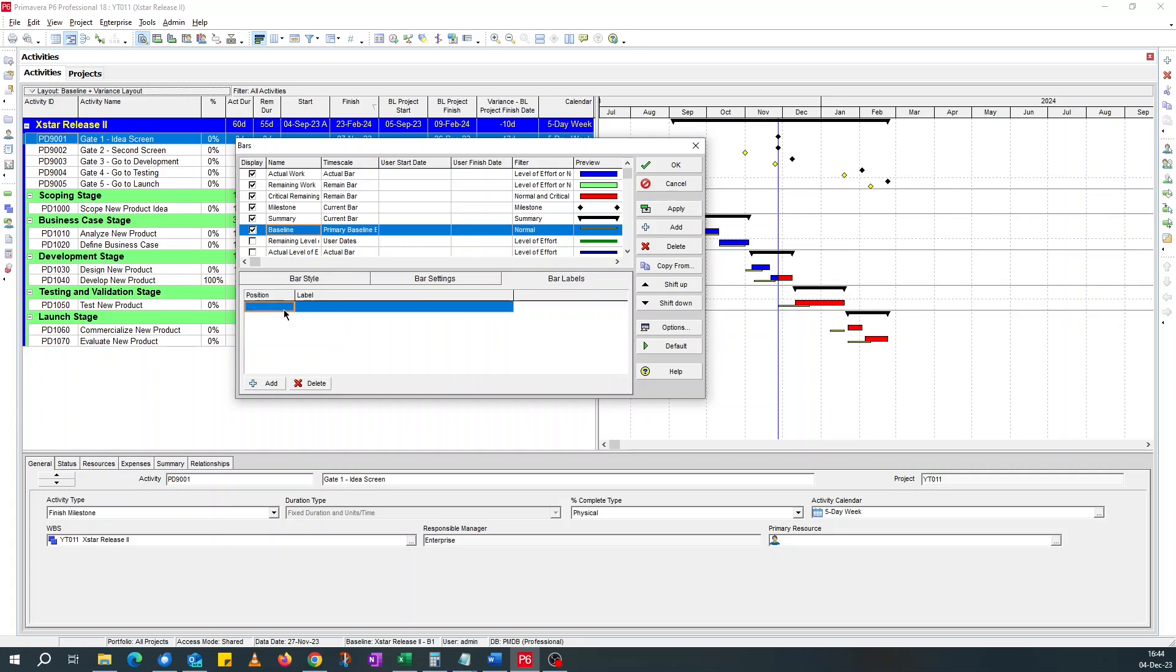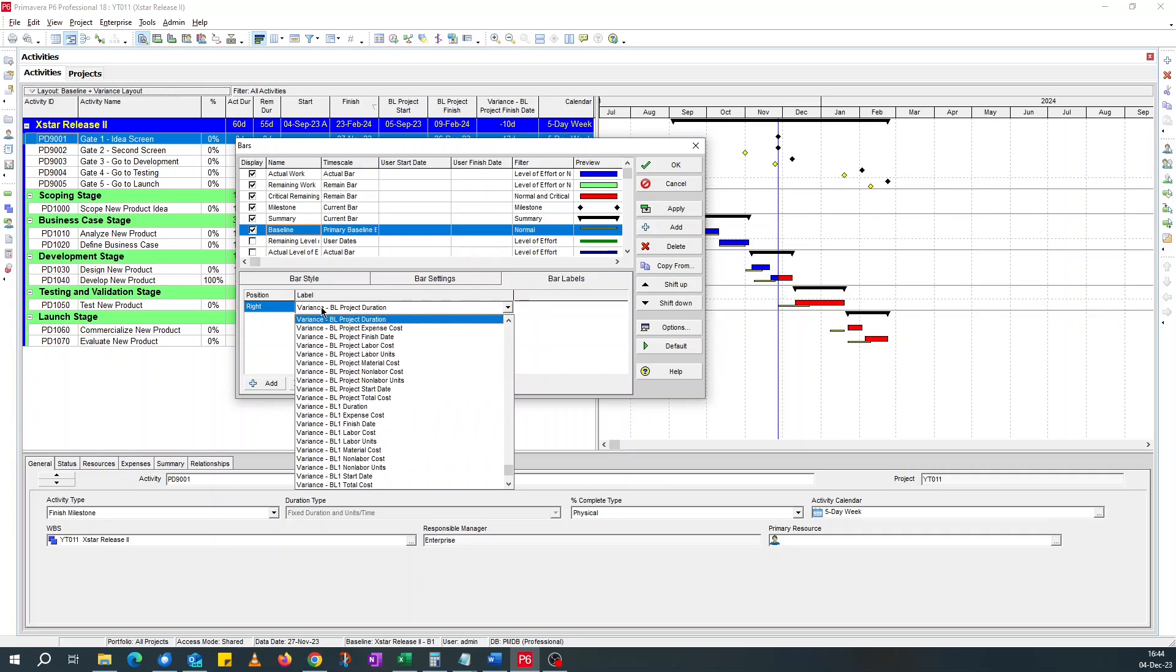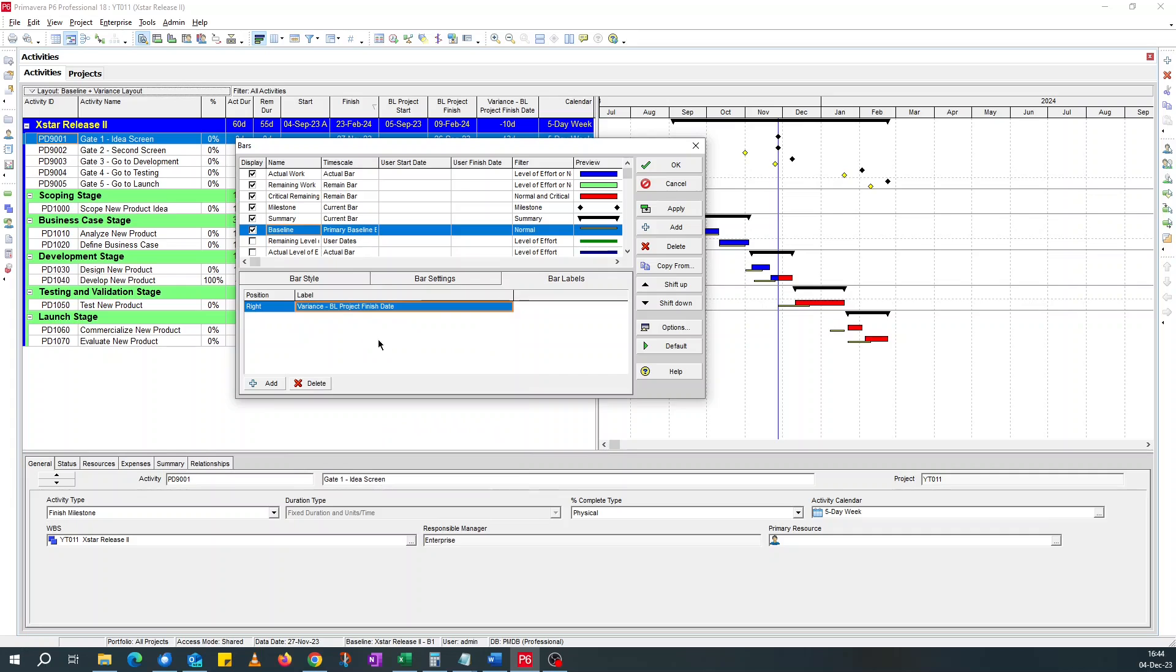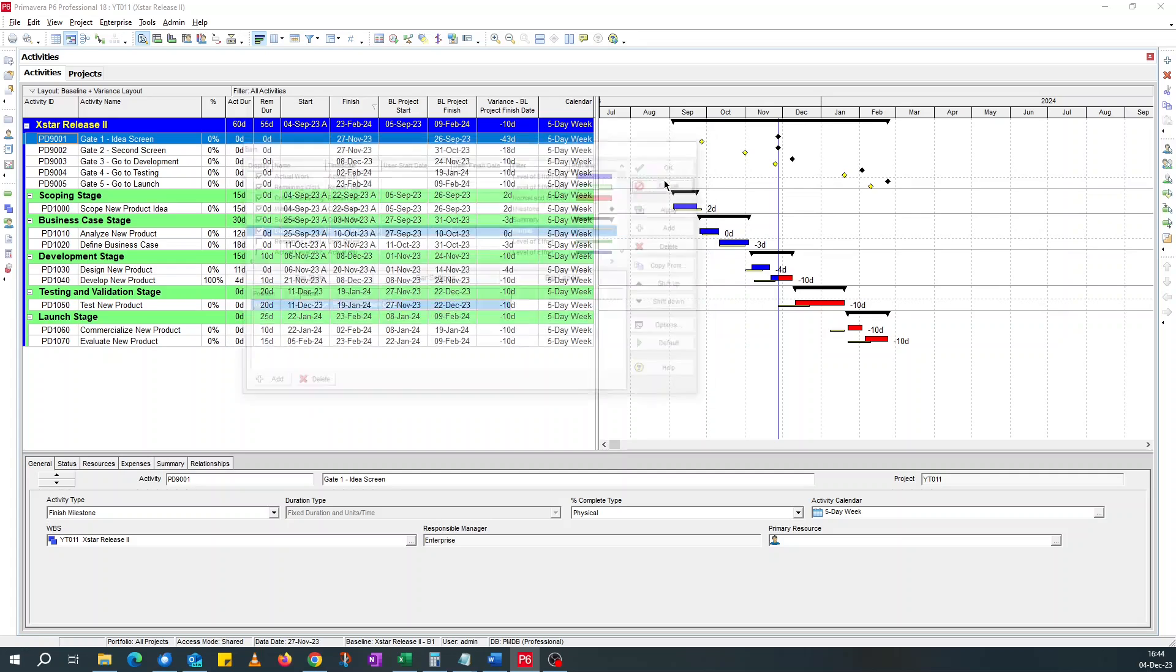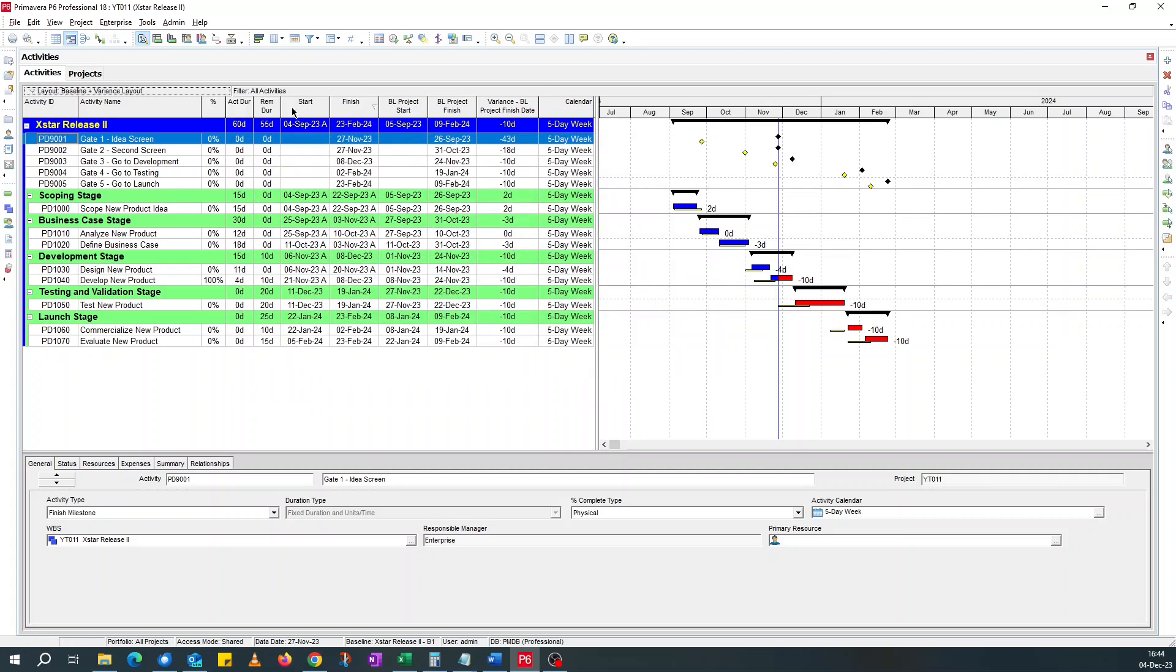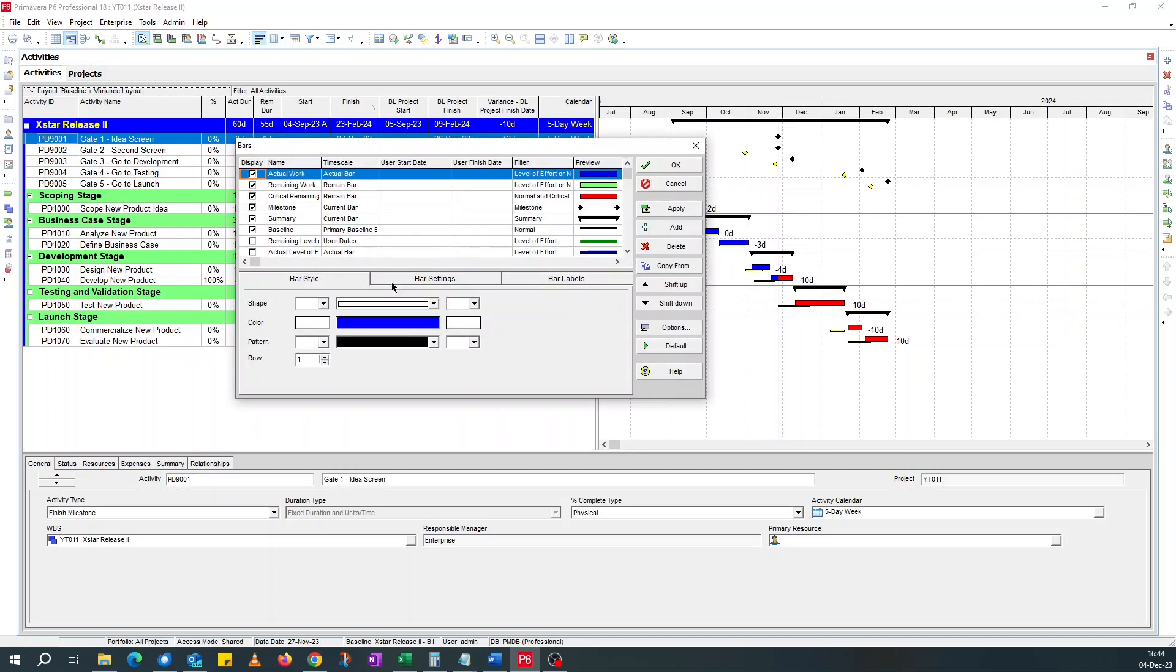add to the right of it, you look for variance, baseline finish date. If you apply, it just shows you minus 10, shows you how much it's late. You could adjust this up a little bit. I'll cancel this and delete that for now.